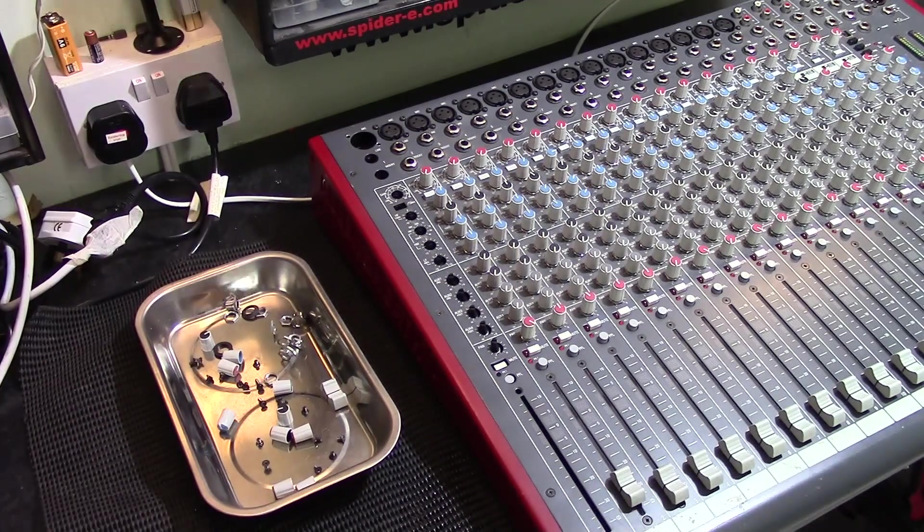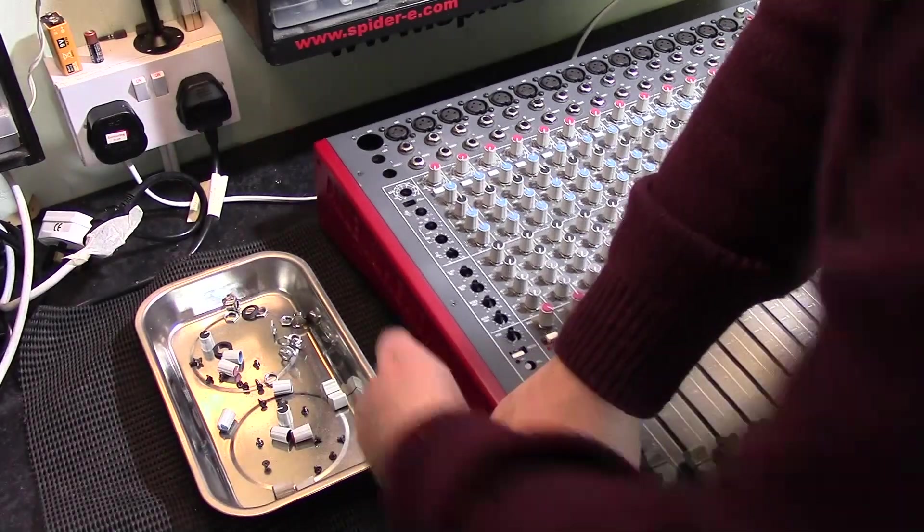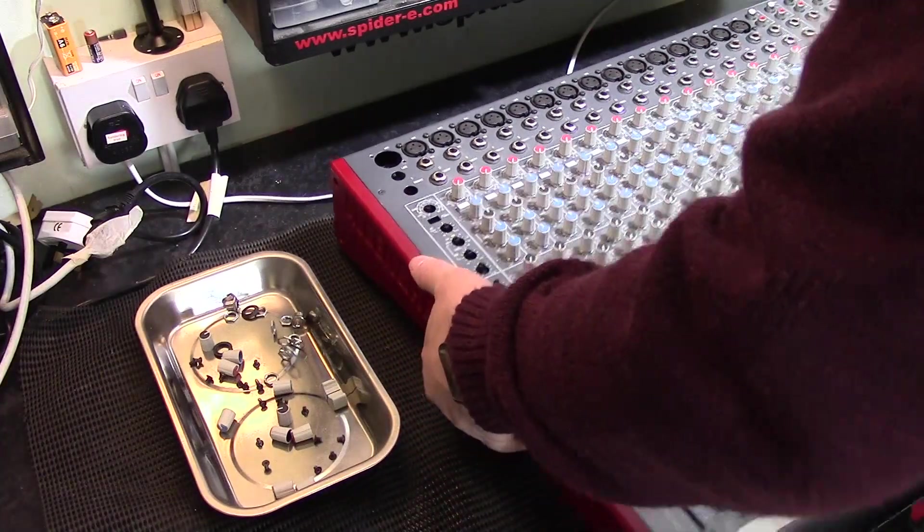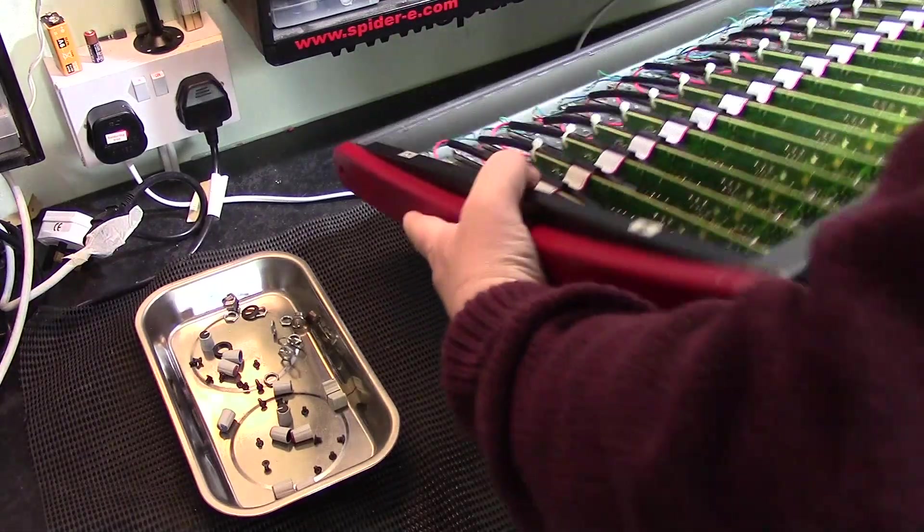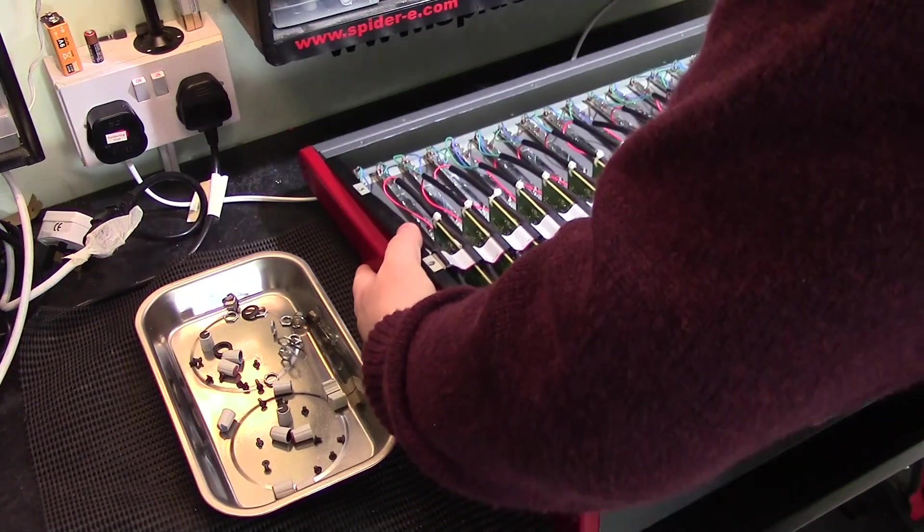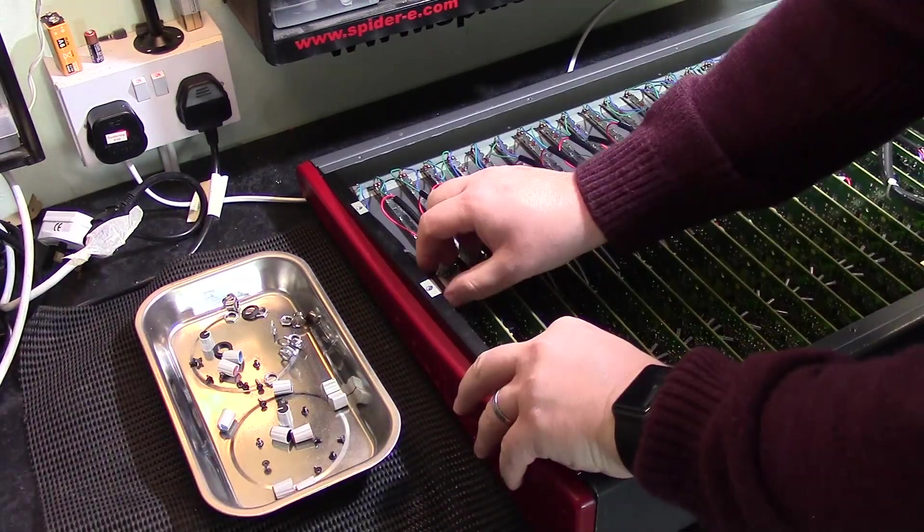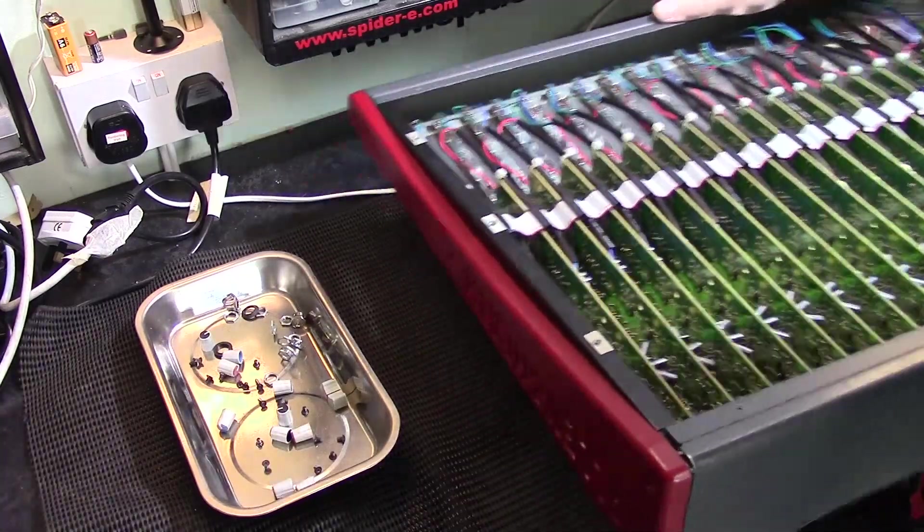Now that we've removed everything from the front of the unit that holds the channel in, we can carefully turn the mixer over and remove the one remaining cable that's holding the channel in place from inside the machine.